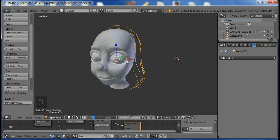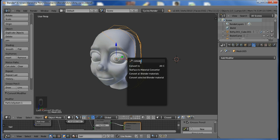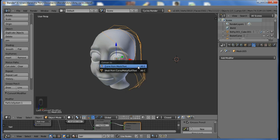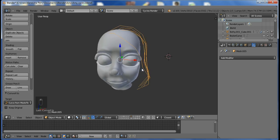Once you convert them into a mesh, we're going to be converting them into curves, so just press the space bar, search for the convert to option, and then convert it to a curve.